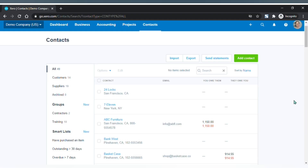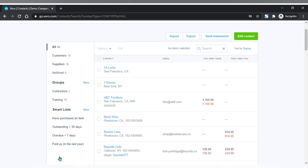This is your contacts page. You will find your list of contacts here categorized by type, groups, or smart lists on the left sidebar, and you can search, import, export, send statements, and add a new contact.